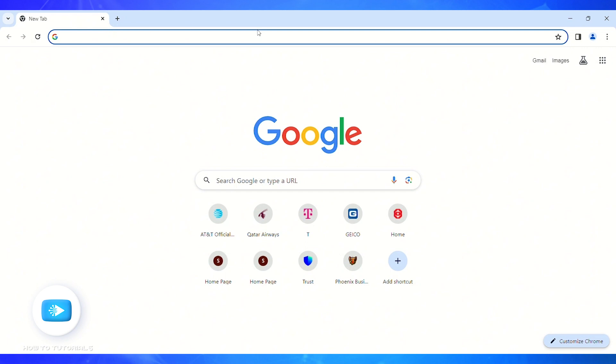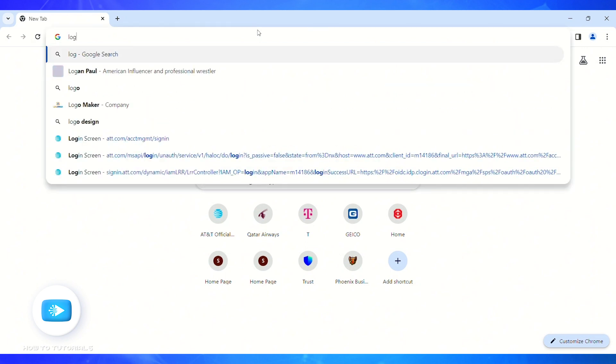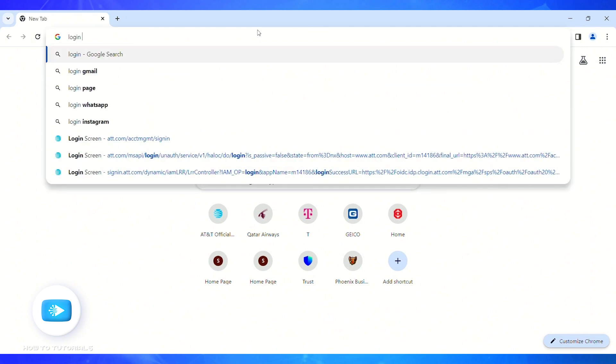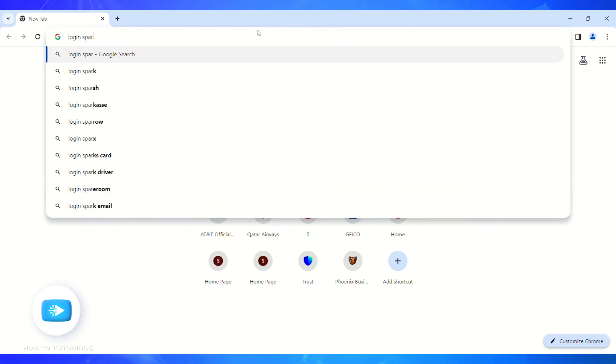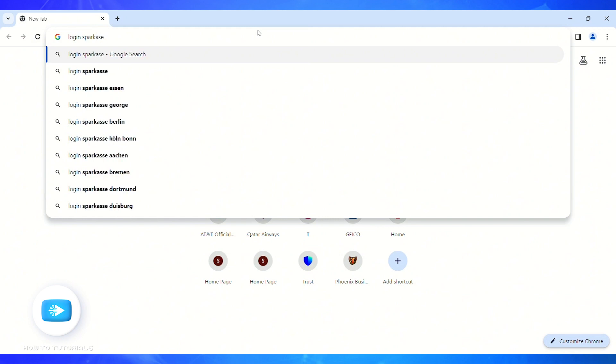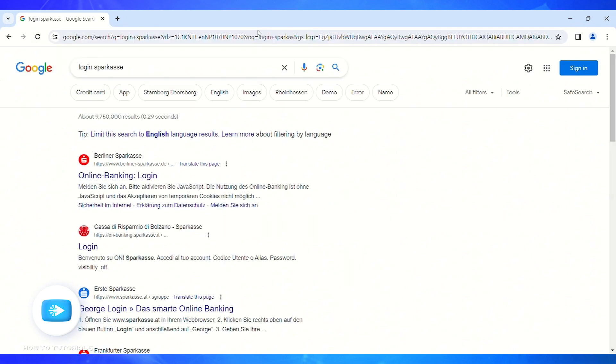And in the top search bar, you'll have to type 'login sparkasse' - it is spelled as S-P-A-R-K-A-S-S-E - and enter. Now you'll have to click on the first option, Online Banking Login by Berlin Sparkasse.